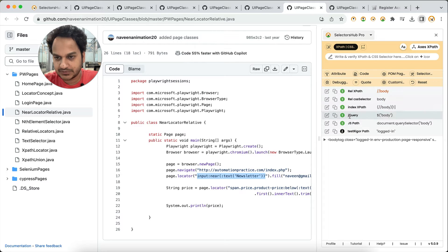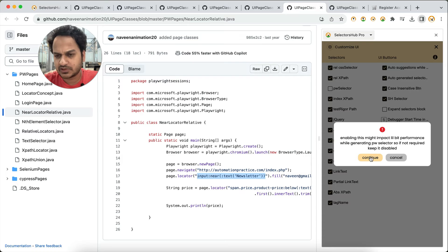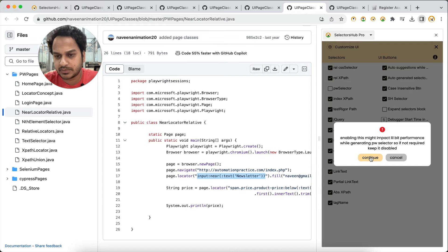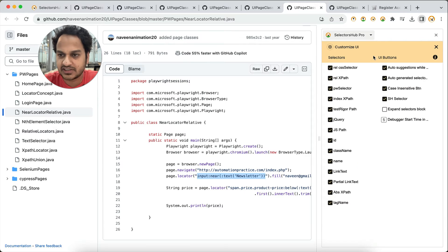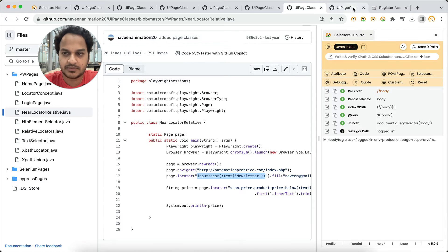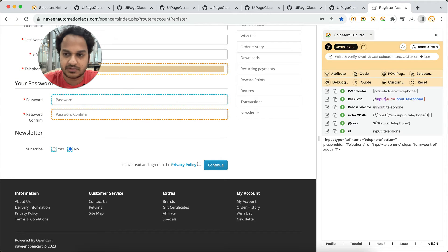In the Pro version, by default you will not see the PW selector option. Go to Customize — you will find the PW selector option there. We have kept it disabled by default because earlier not many people were using Playwright, but now as the community is moving towards Playwright we will be making it on by default. Just click Continue to enable it.